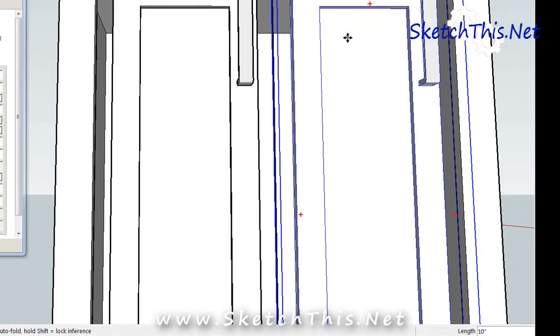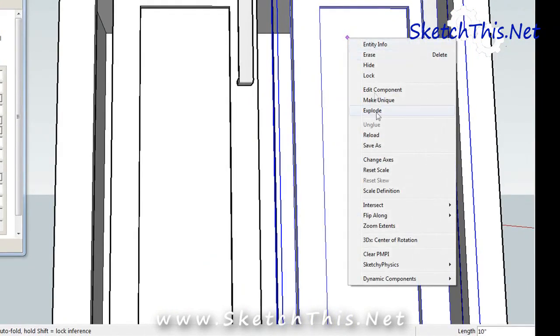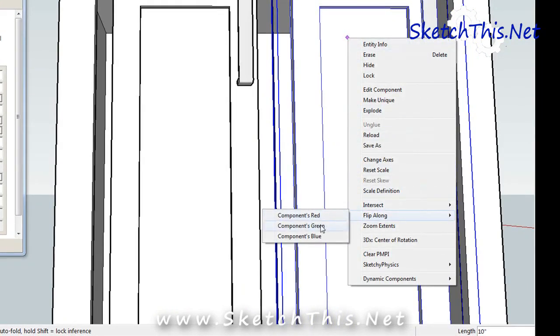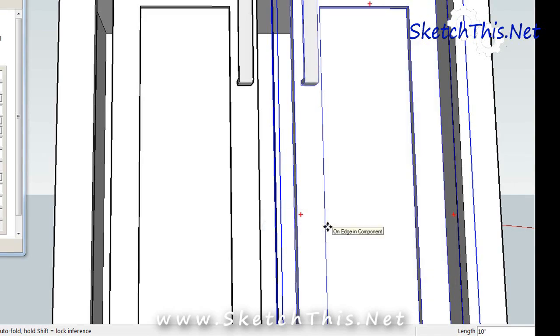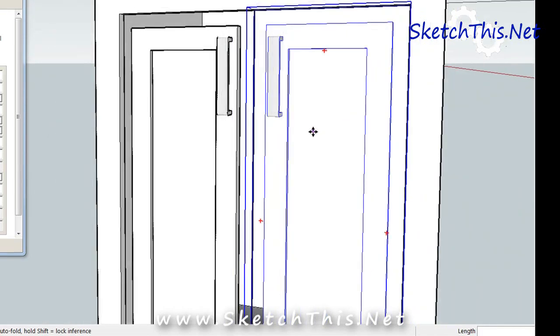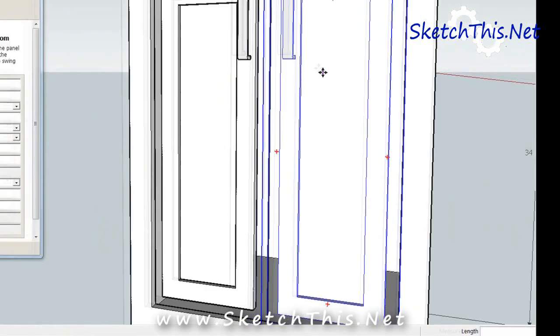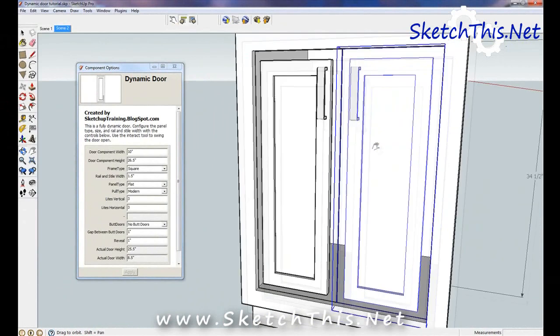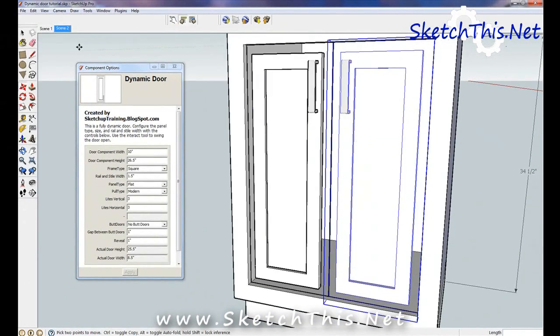Right click on the door and select flip along and then select components green. This will flip the door so it's facing correctly. Now, we need to change some settings in these doors to make them look right.